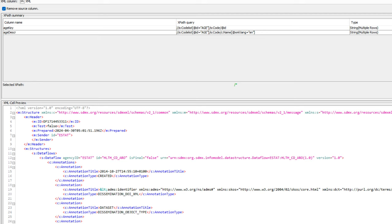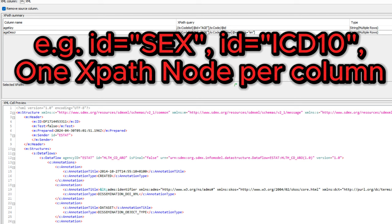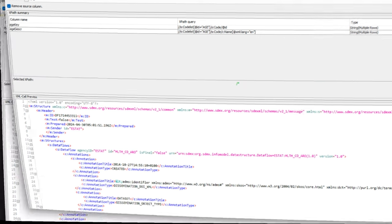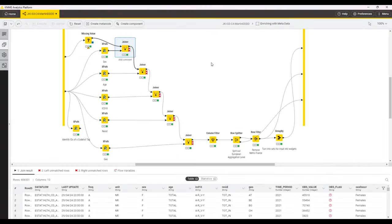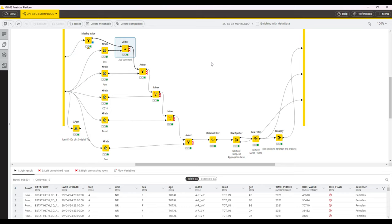The very good thing about having understood the structure of the XML file is that we can now just replicate this for the other columns where we want to obtain the information from by simply exchanging the ID that we search for. For example, we can search for ID equals ICD-10 and we will get the results for the ICD-10 codes. And that is exactly what's happening in all the different other XPath nodes.